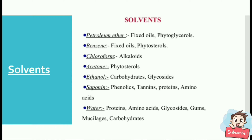Different solvents extract different compounds: petroleum ether extracts fixed oils and phytosterols; benzene extracts fixed oils and phytosterols; chloroform extracts alkaloids; acetone extracts phytosterols; ethanol extracts carbohydrates, glycosides, saponins, phenolics, tannins, proteins, and amino acids; water extracts proteins, amino acids, glycosides, and gums.